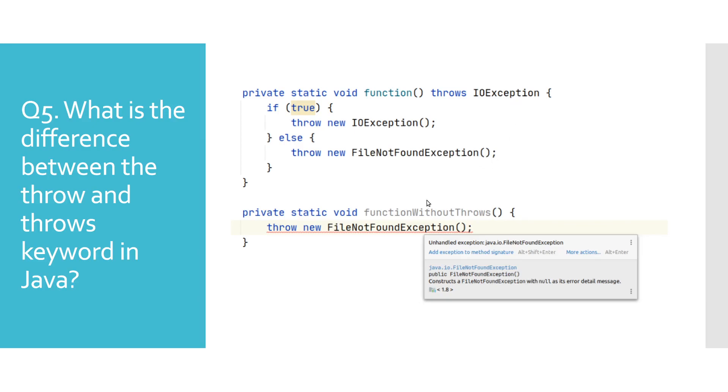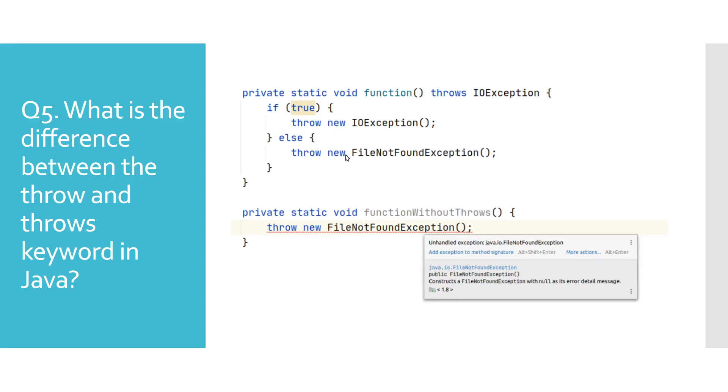If we would not add a throws keyword, we would get a compile-time error as we have shown for the function without throws method. Bear in mind that throws clause is not part of the method signature. Throw keyword is used to explicitly raise an exception. We can explicitly throw either checked or unchecked exceptions in Java. The throw keyword is mainly used to raise user-defined exceptions.